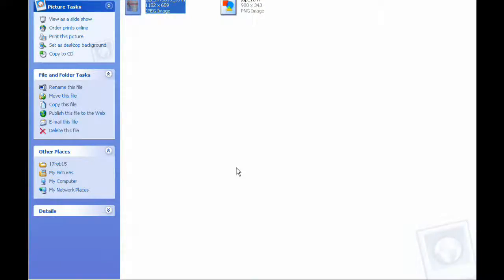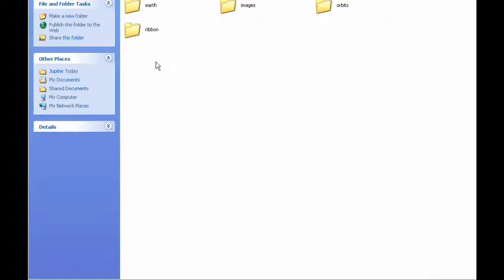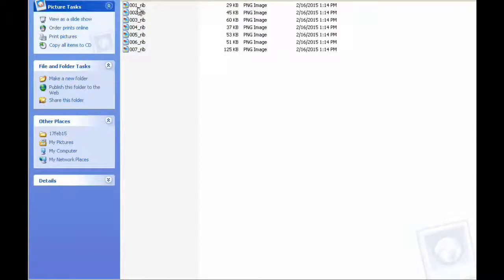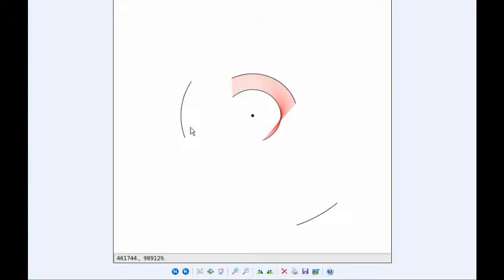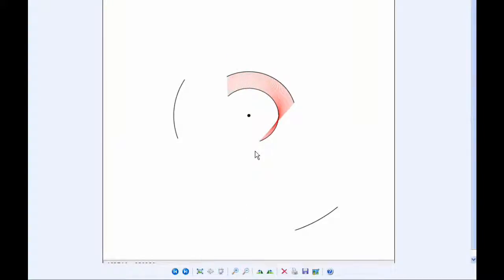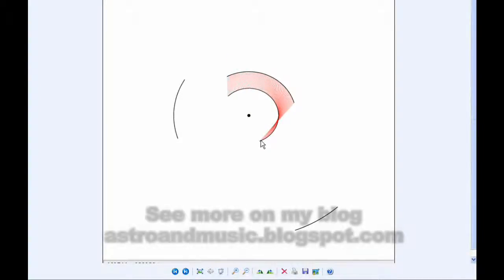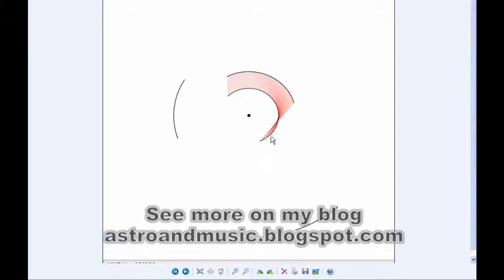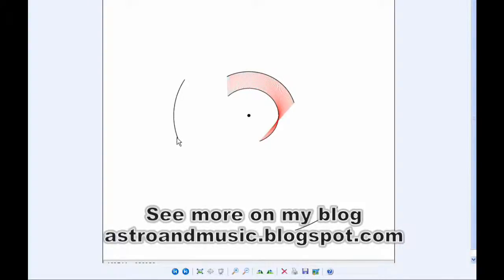For the orbital ribbons for today, I've just connected the same times in the orbits of the four moons together. These are the same orbits that you saw earlier.